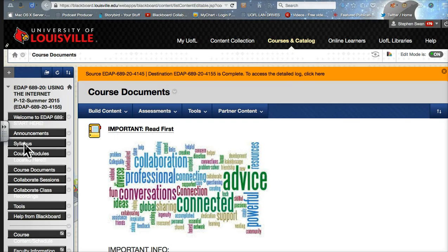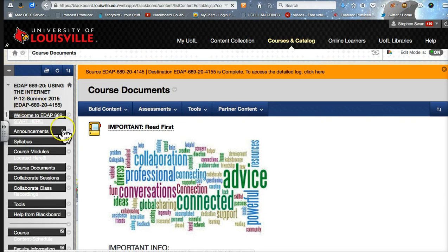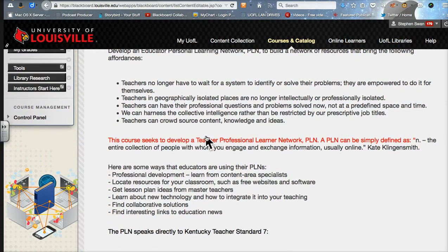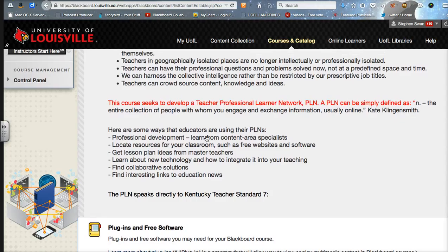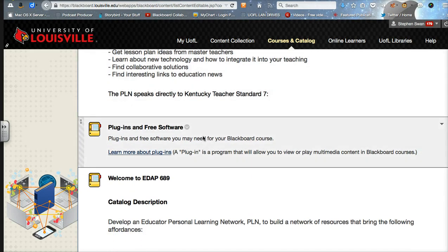So let me show you what we have here. When you come into your course in Blackboard, this is the first thing you are going to be presented with — this is called the entry point in Blackboard. What it does is give you a video about what a PLN is. There are tons of these out there, but this one pretty much matches what we do in our course. Here is pretty much the course description. You need to read these so you understand that what we are doing is directly related to Teacher Standards 7 and the Kentucky Teacher Standards.